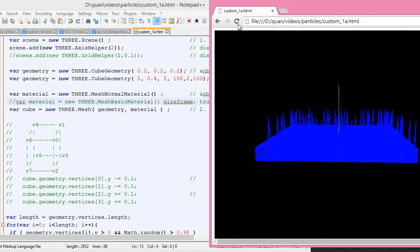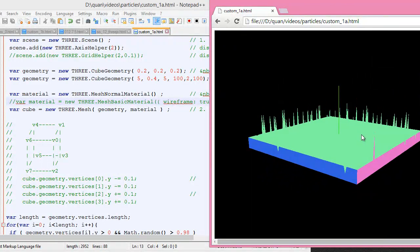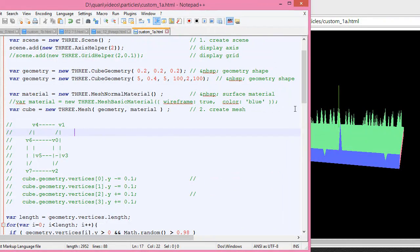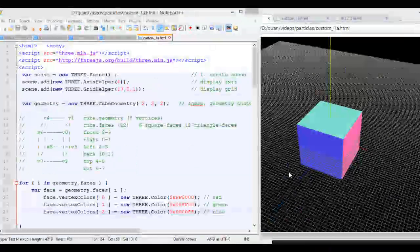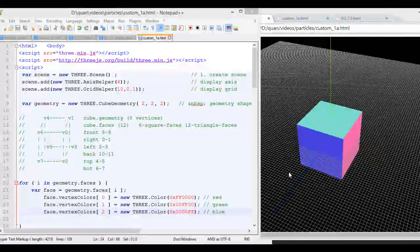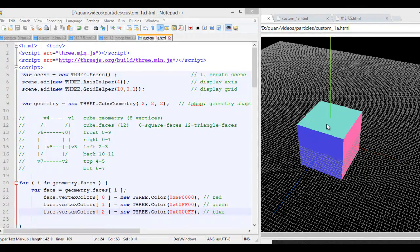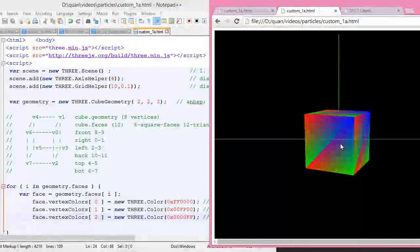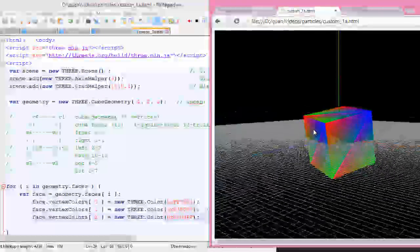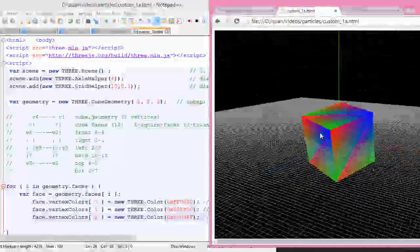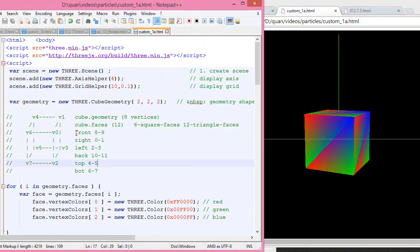I want to use a normal mesh material. So far, we have discussed about geometry vertices and how we change the vertices to get the terrain. Now, on the geometry faces for the cube, there are six faces right down here — six square faces. But each square face has two triangles, so if you do geometry faces you will have 12 objects. Here we use mesh normal material, and here we do a custom color for each side of the cube.